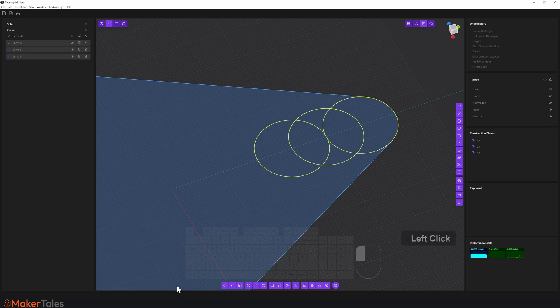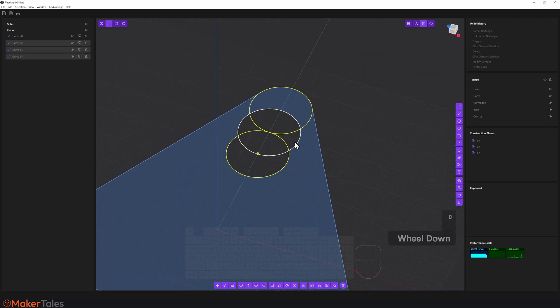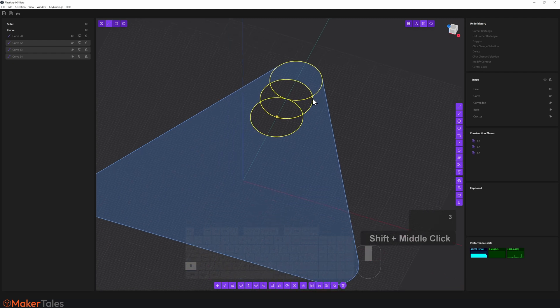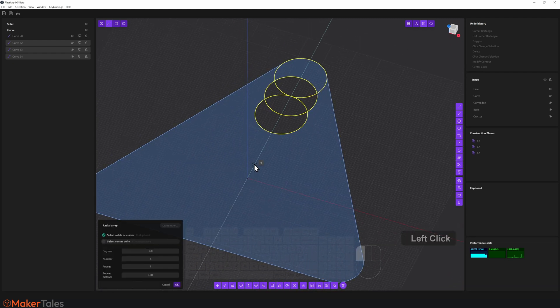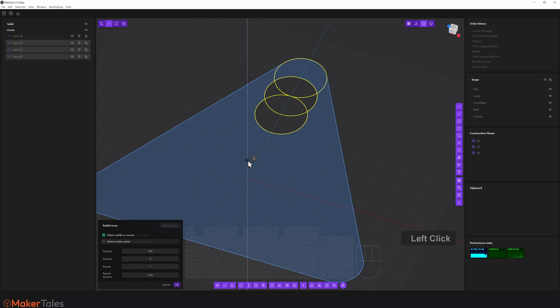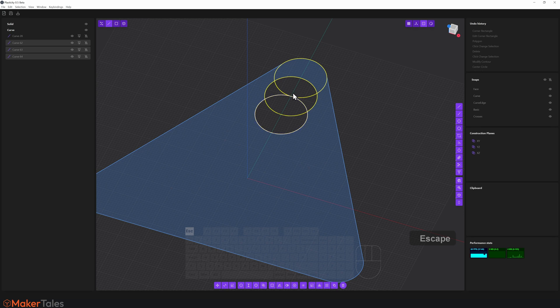Let's click OK there, and now let's talk about the radial array. Unfortunately, I can't radial array all of these at the same time. You'll see if I go radial array along the Z, well, that's not quite what I was looking for.